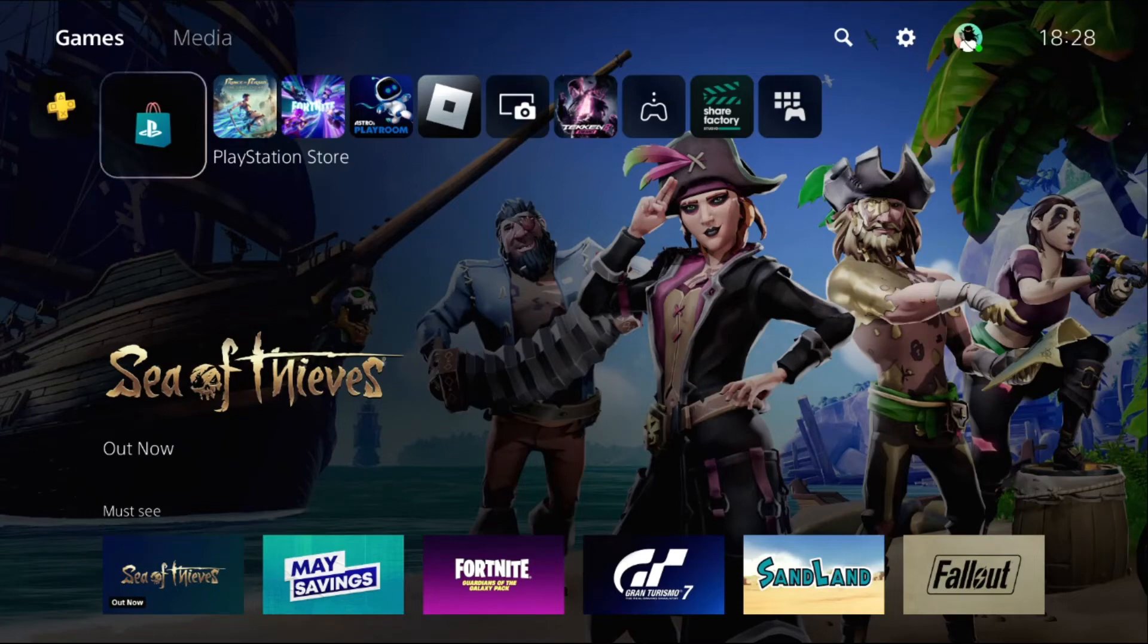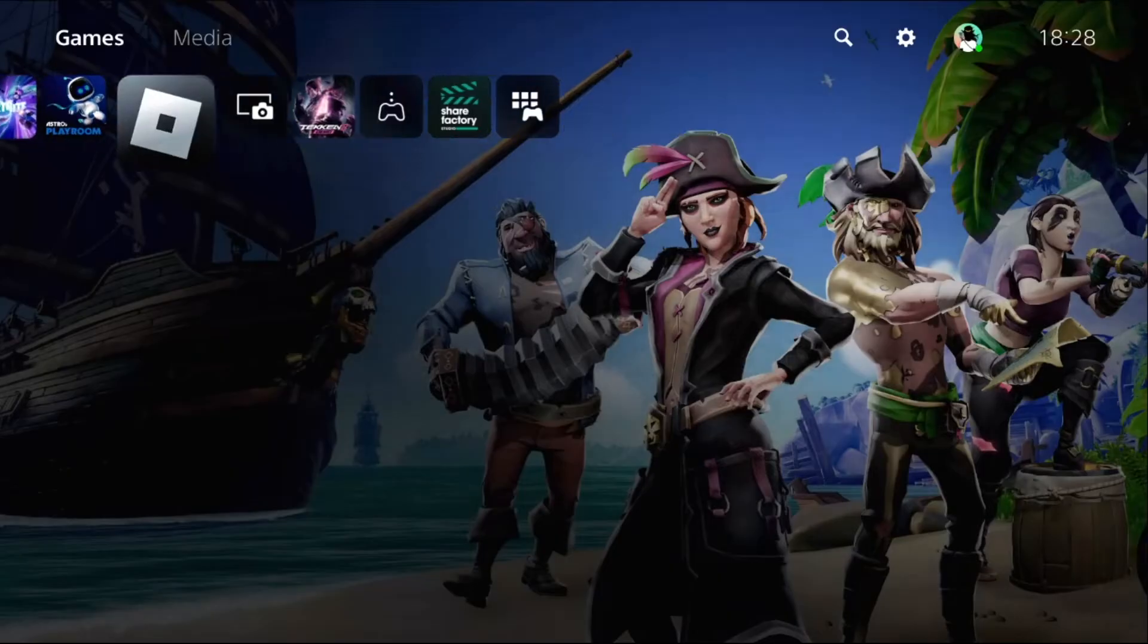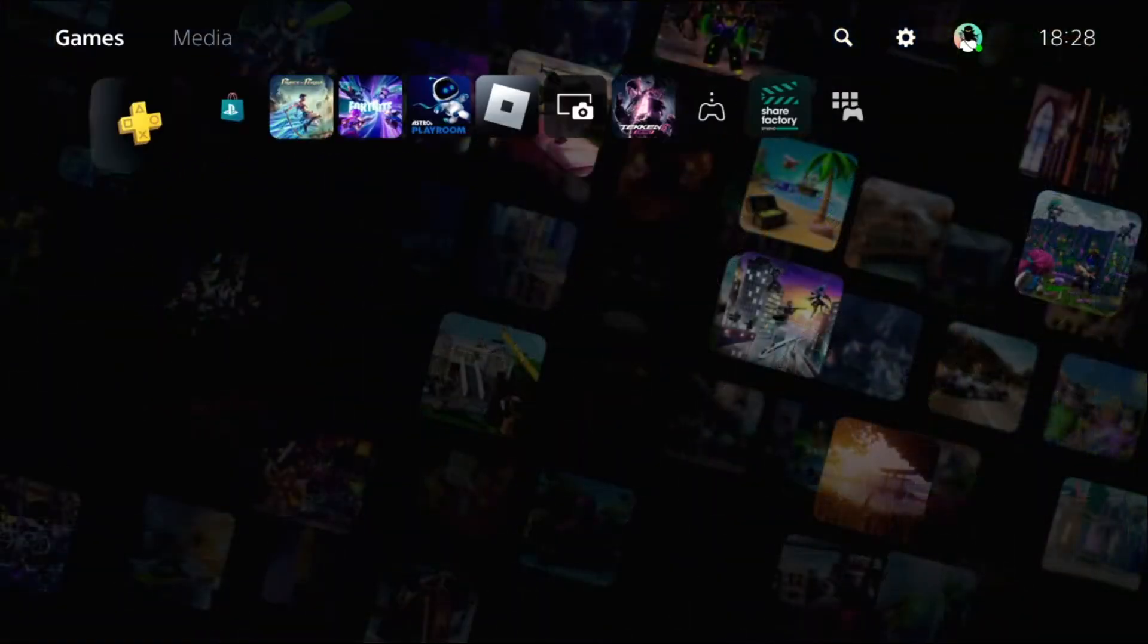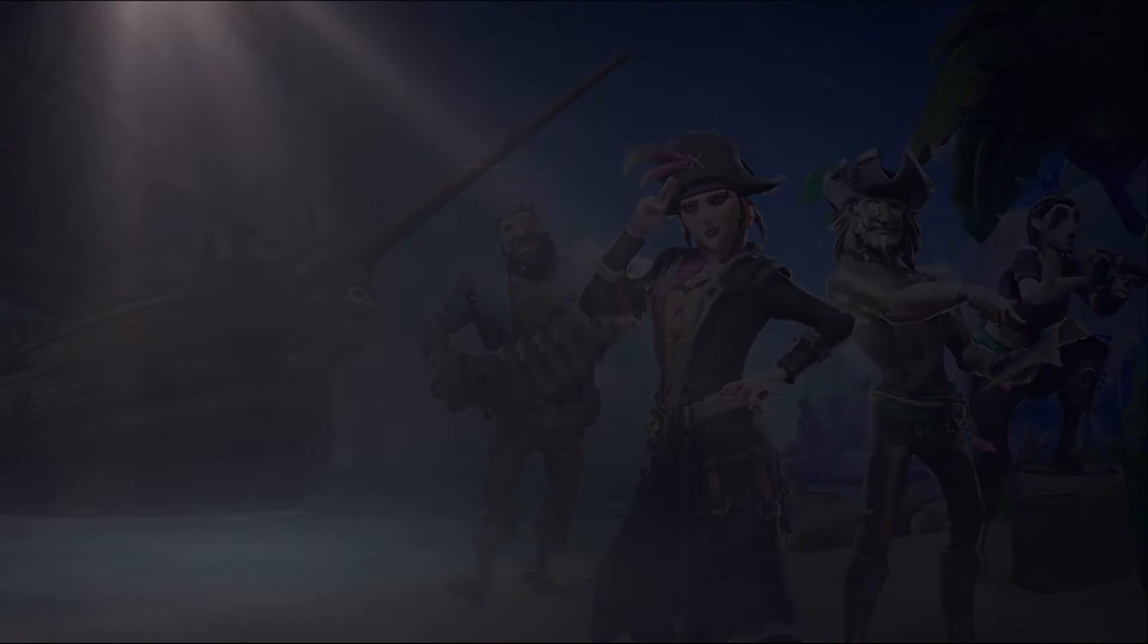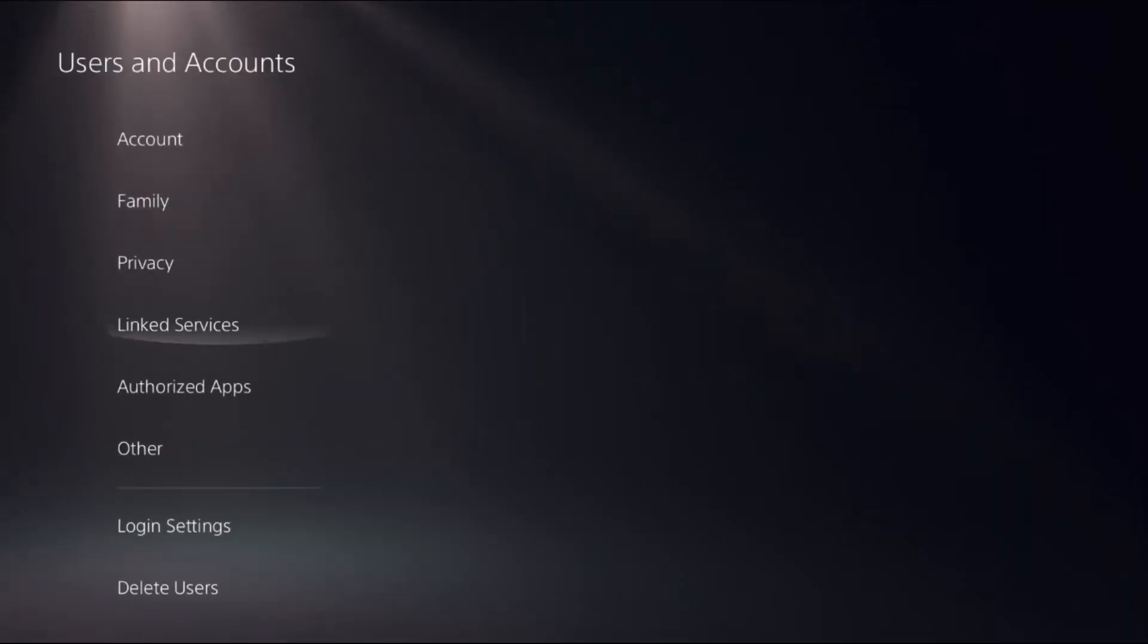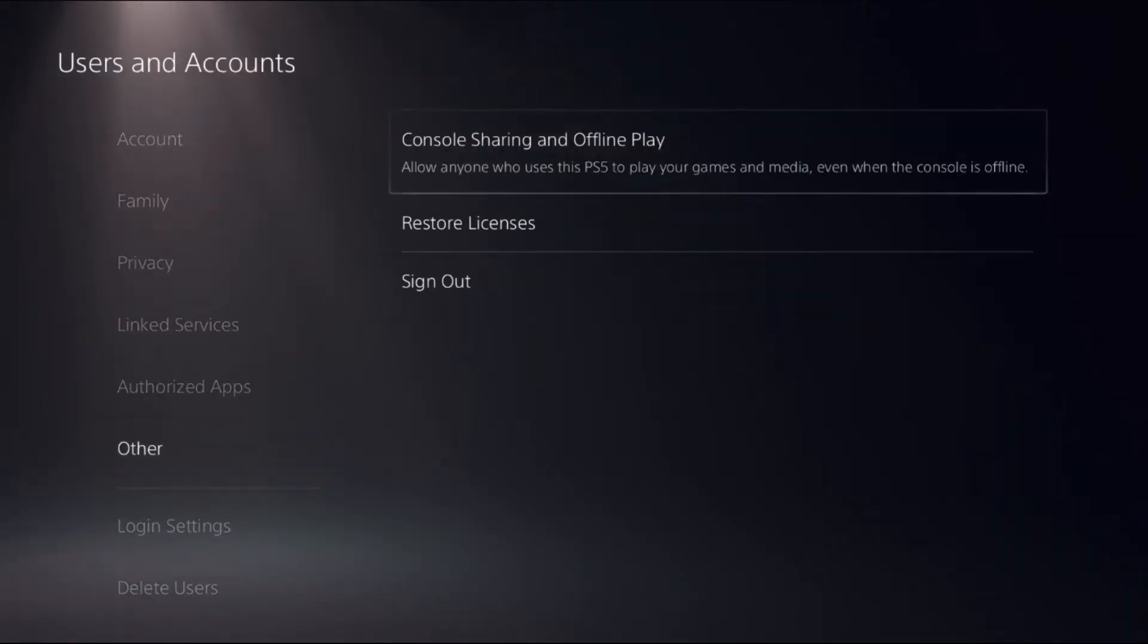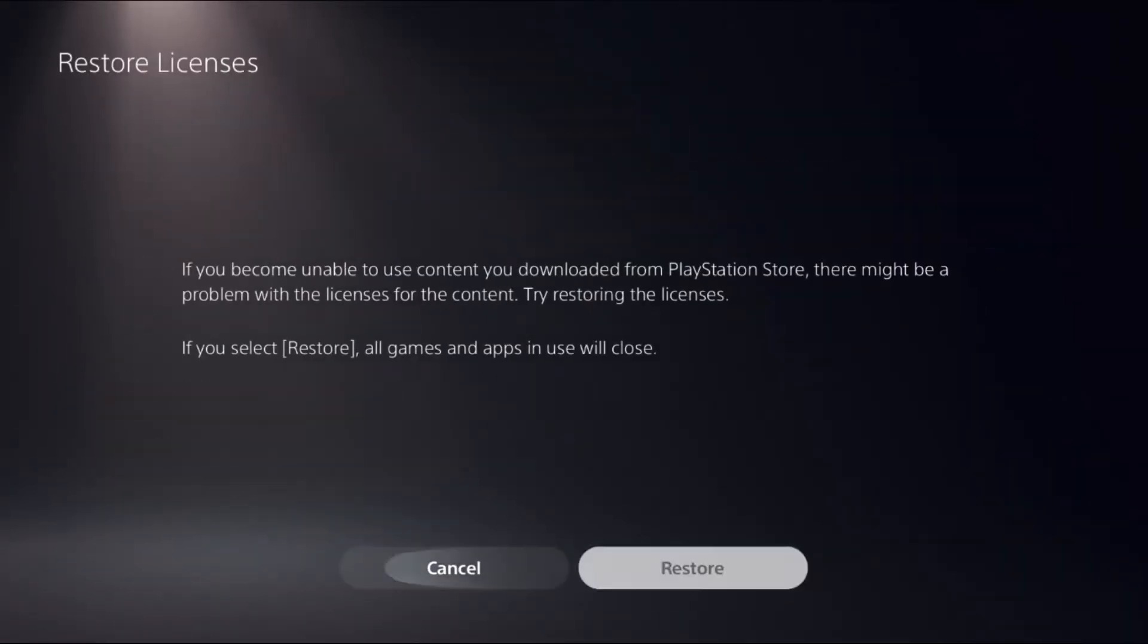Let's fix the 'can't obtain IP address' problem on PS5. In the first step, we need to close all the games and apps from the PS5. Then choose Settings, select Users and Accounts, go to the Other option, and select Restore Licenses.